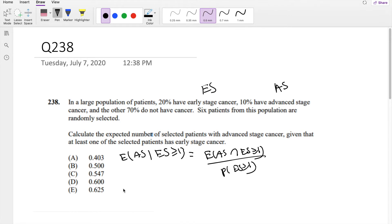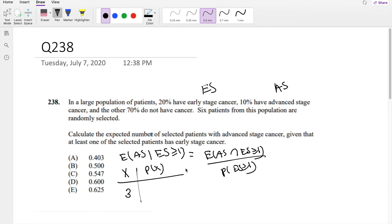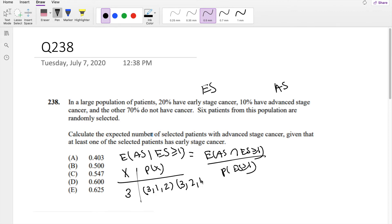The denominator is easy, but the numerator is a little bit hard. For example, if X is 3, meaning there are 3 advanced stage patients, it could be 1 early stage and 2 with no cancer, or 3 advanced, 2 early stage, and 1 with no cancer, or 3 advanced, 3 early stage, and 0 with no cancer. You can see this could be a tedious process trying to find all these probabilities.